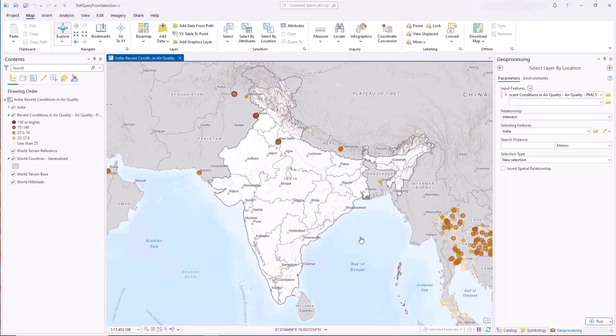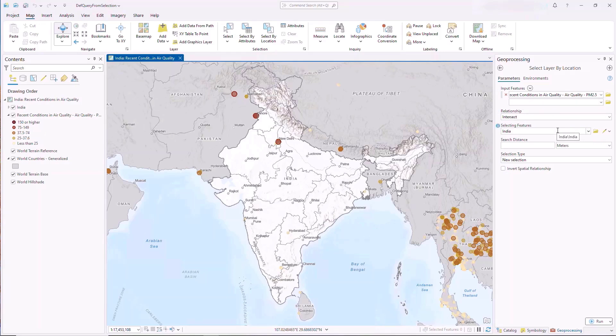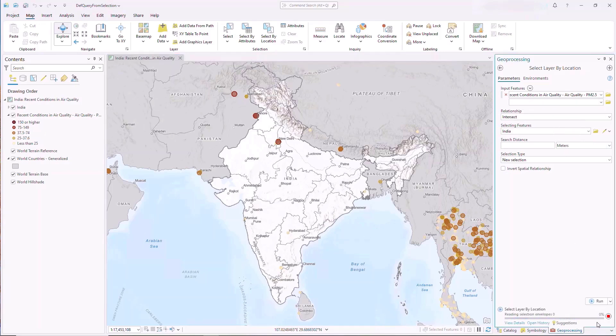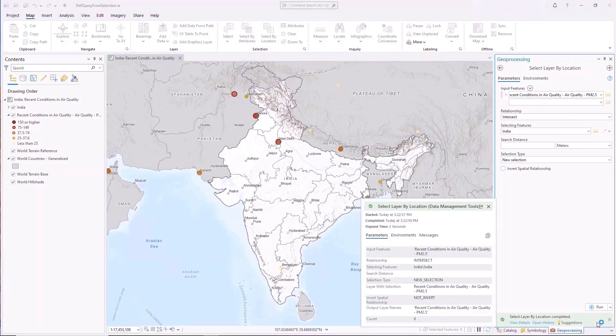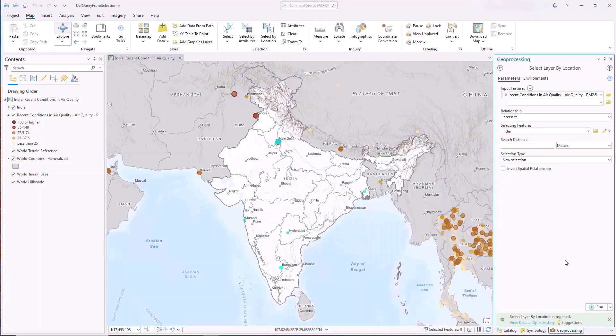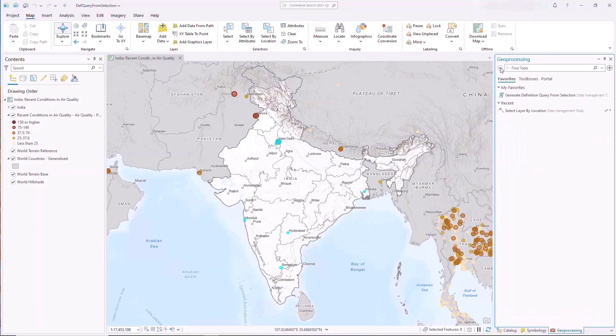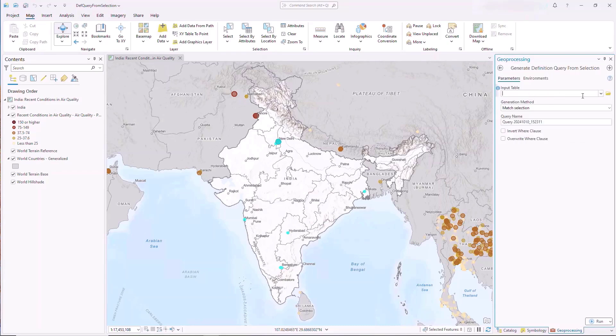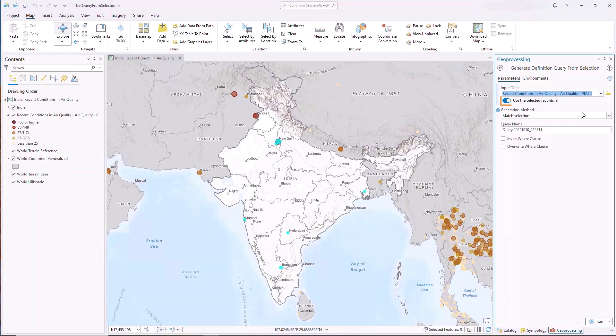You can create a definition query from an active feature selection on any map or scene by using the Generate Definition Query from Selection tool. In this example, a regional map shows current air quality conditions in South Asia. We want to filter the measurements to India, so we will select all readings within its region. With an active selection on the feature layer, we open the new tool, input the layer or table containing the active selection, make any other necessary parameter adjustments, and click Run.